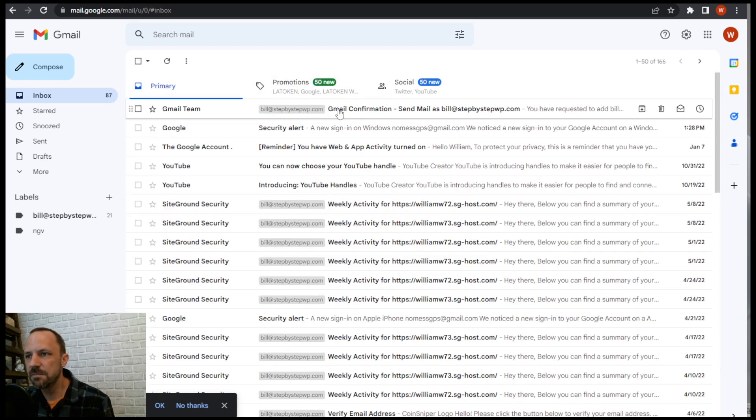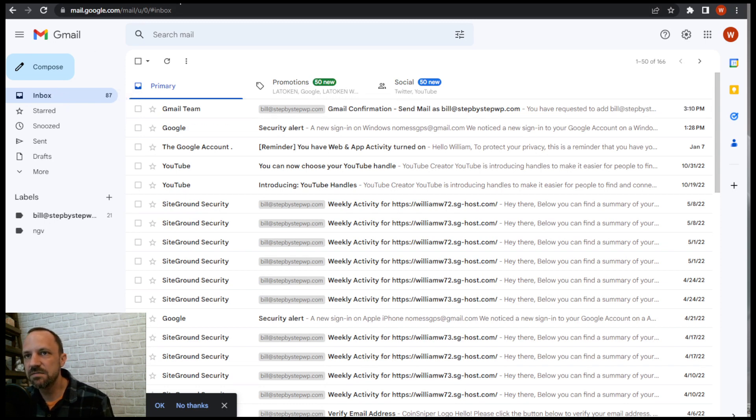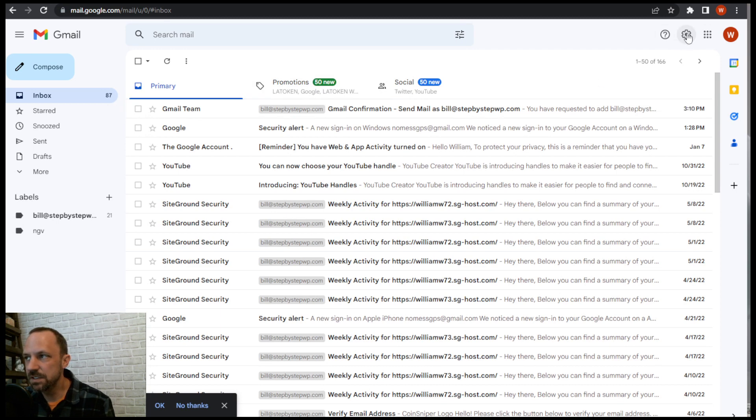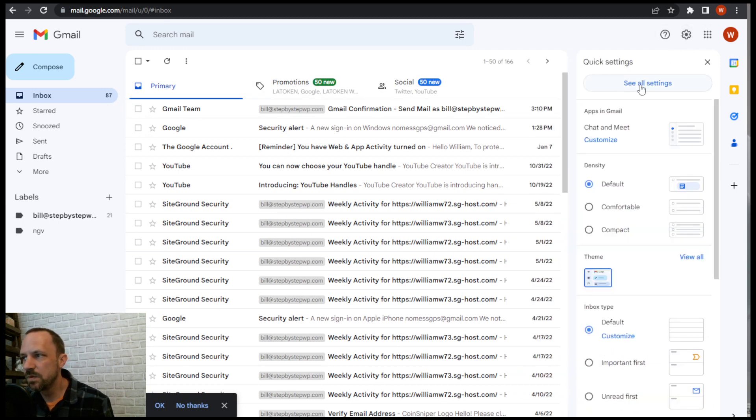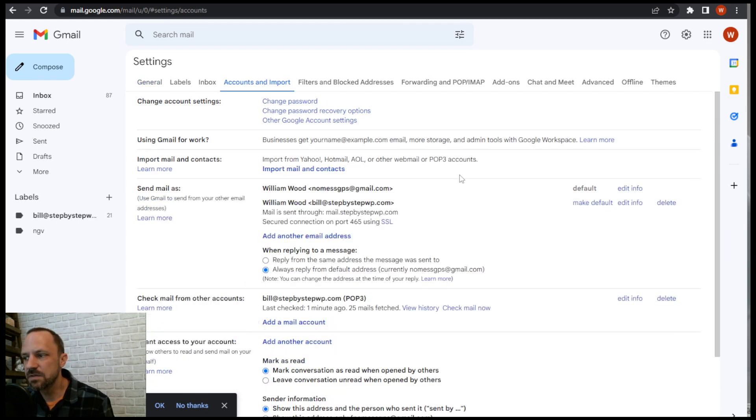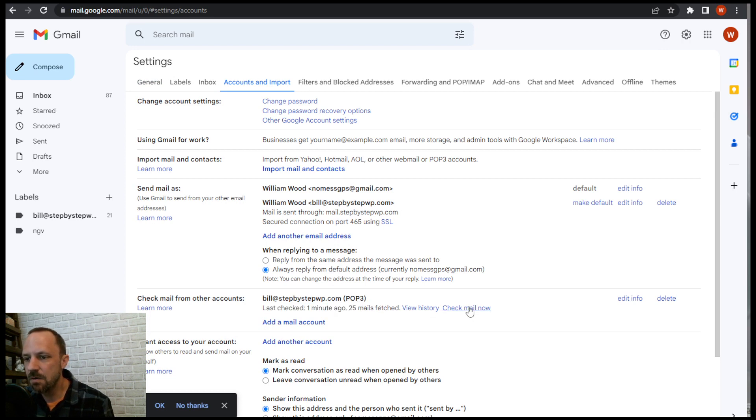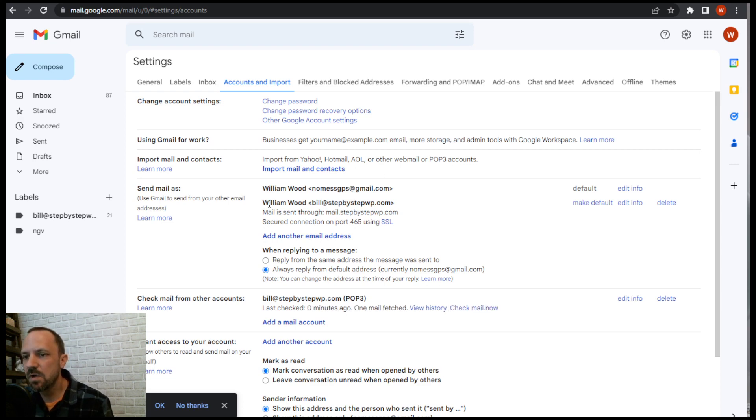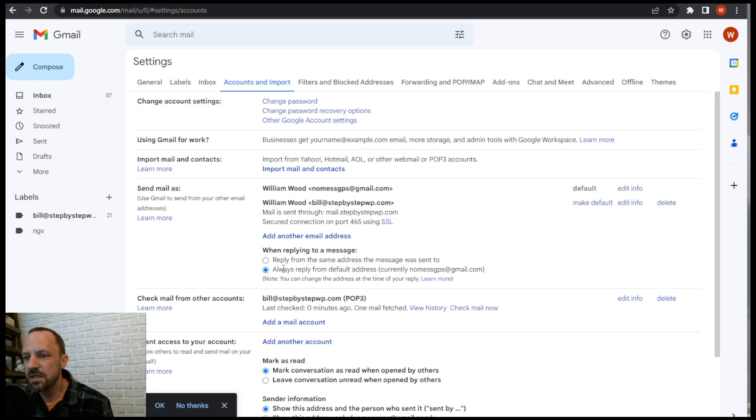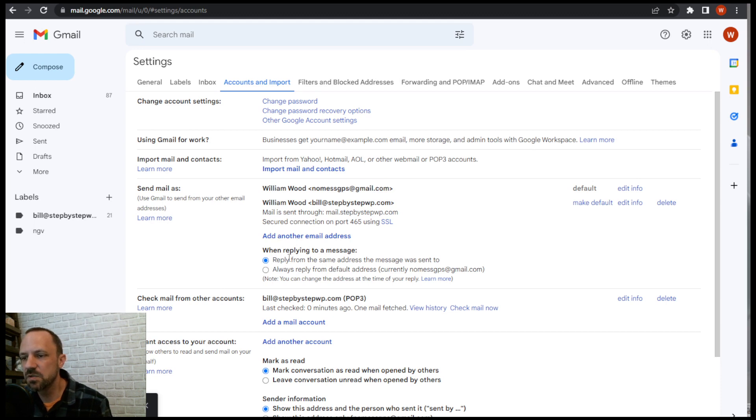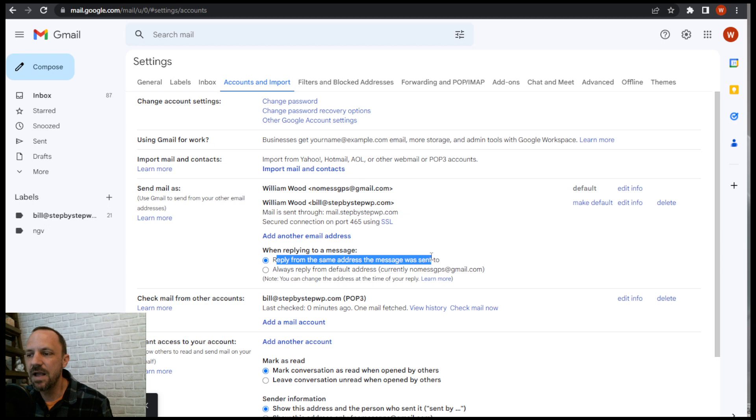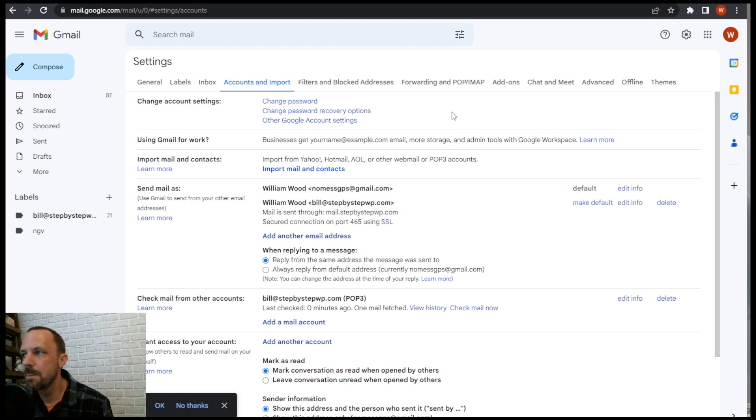You see it's confirmed that you can now send it, but I haven't received it yet. So you can always go to this gear in the top right, see all settings and see under the accounts and import. You can see it checked it and it didn't come in. So I'll say check now. Also take note that this one that I'm sending from you can make it the default one or you can leave the other one as the default and it will right here it says reply from the default address or reply from the same address that the message was sent to. So you probably want this one because if someone sends an email to your business address you probably want to reply as that business address. So that's just something to be aware of.